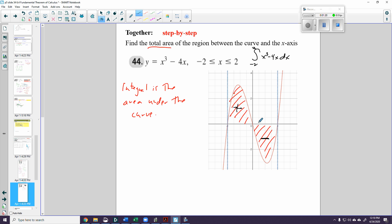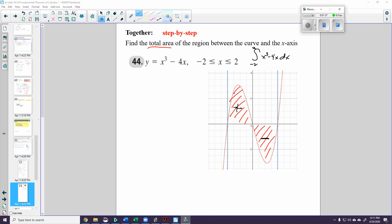If I did that, I would get 0, because this looks rather symmetric. So what I need to do is follow a process when I'm trying to find area, not just the integral. And that process is that I have to divide this function into intervals.